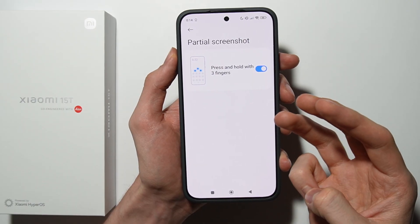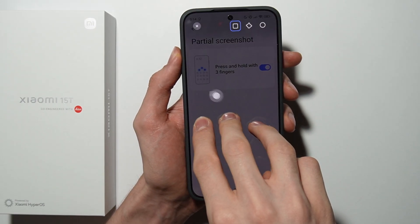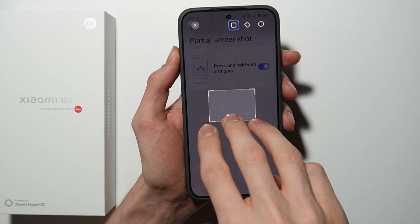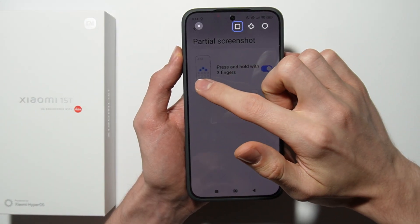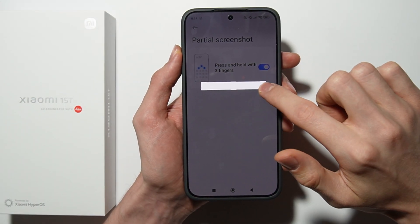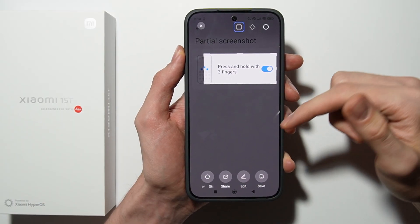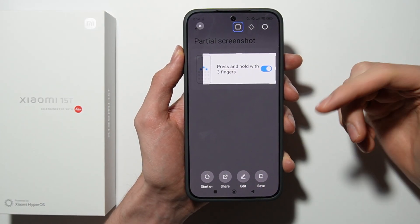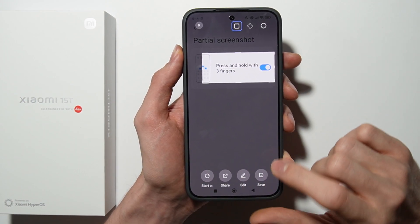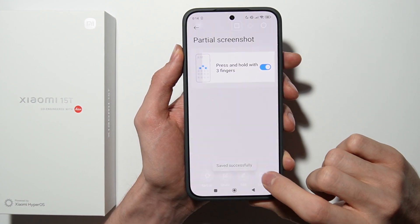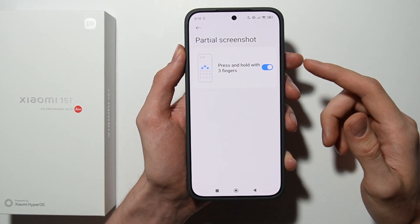Take your three fingers and hold them on the screen, and as you can see you can take a partial screenshot. You can select whatever area you want, and you can also edit the screenshot and make some changes. After that, tap on Save and the partial screenshot is saved.